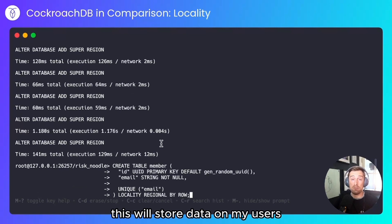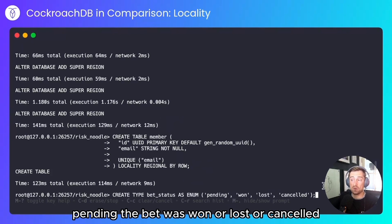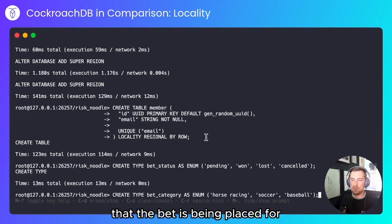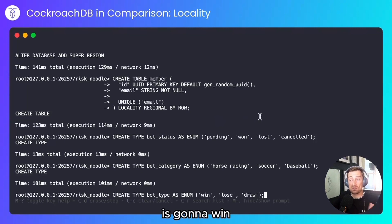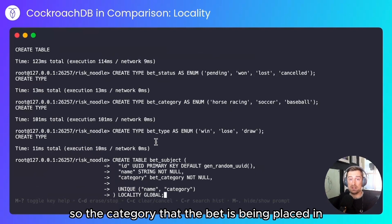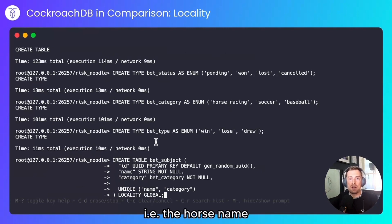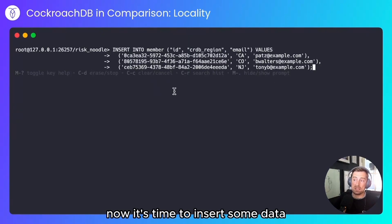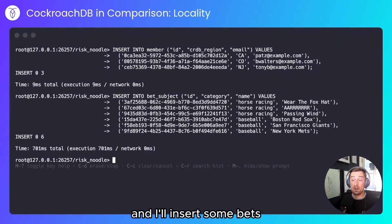I'll create a type for bet status: pending, the bet was won, lost, or cancelled. A bet category — this will describe the sporting event that the bet is being placed for. The bet type: whether you're betting that the team, horse, or whatever it is, is going to win, lose, or draw. A bet subject — the category the bet is being placed in, horse racing for example — and the name of the subject, i.e. the horse name. Next, I'll create a table to store bets. Now it's time to insert some data. I'll insert data into my member table, some bet subjects, and some bets. Notice that each of these bets are being placed in a specific state, and that's the state that I would expect the data to reside in.